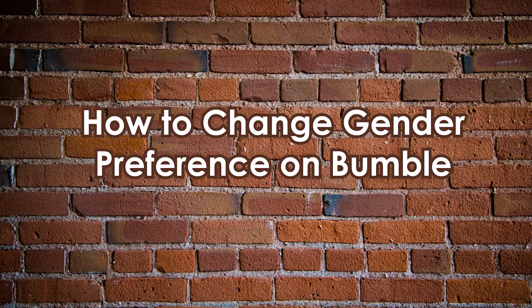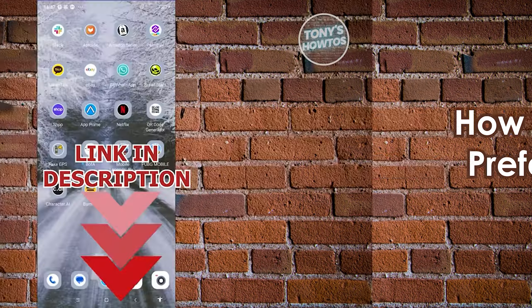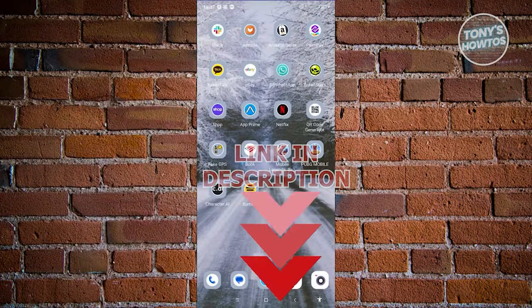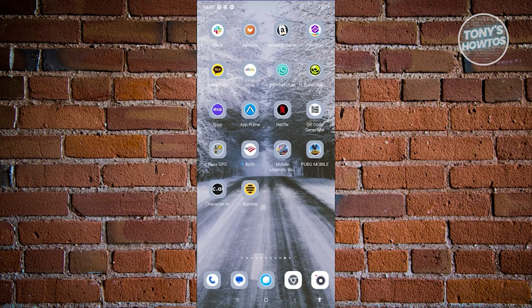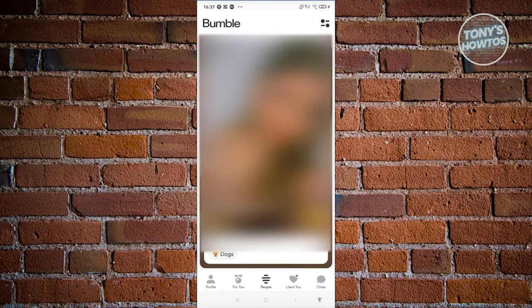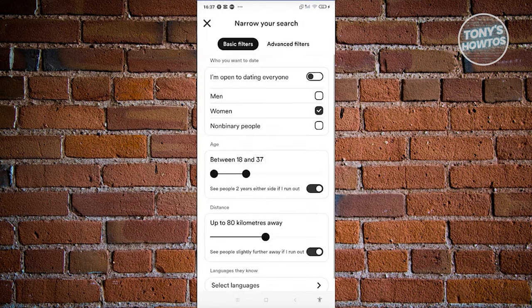How to change gender preference on Bumble. Open up the Bumble mobile app and log in to your account. In Bumble, at the top right of your screen, you should see a filter icon — it's going to be a line with a dot on it. Go ahead and click on that filter icon.